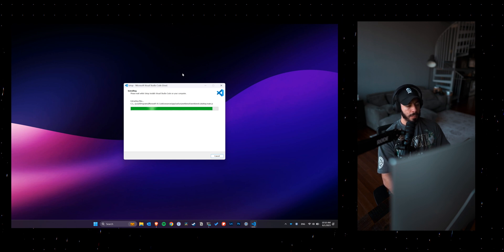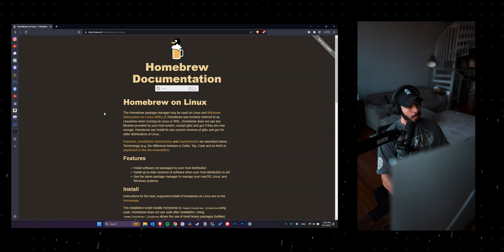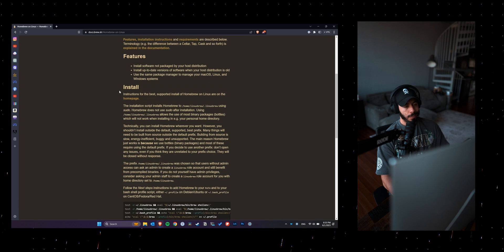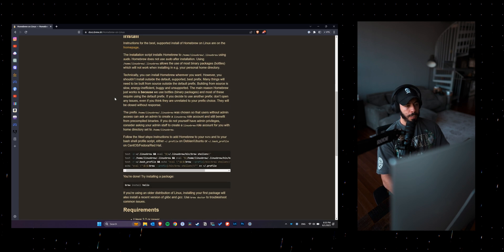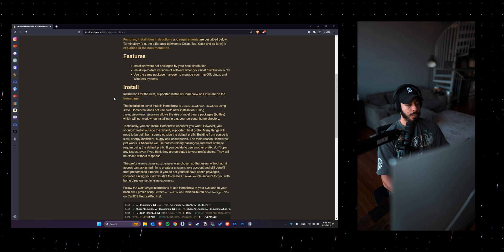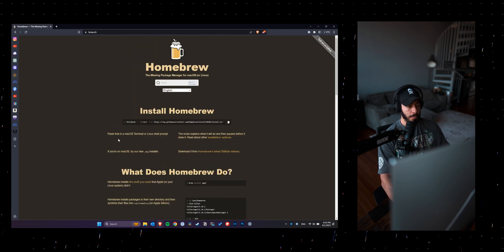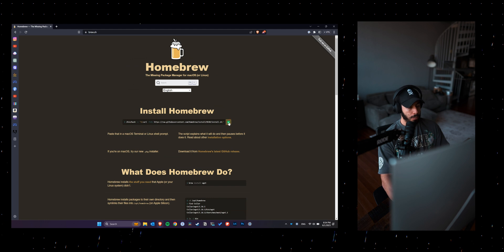And then once VS Code is completed, the last step would be installing homebrew. Like I said, I come from a Unix-based development background, so I'm just naturally used to using homebrew. This is not a necessary step, but in case you want to just follow along.